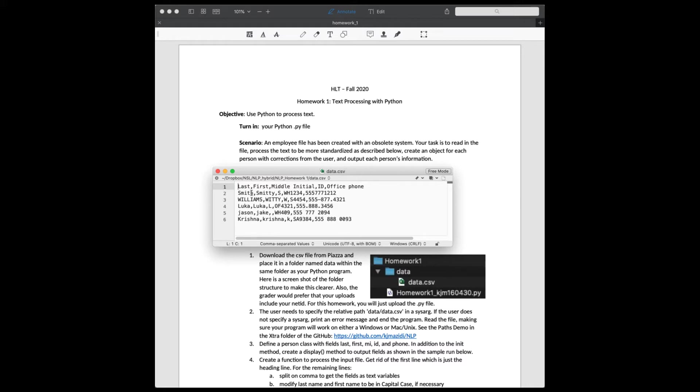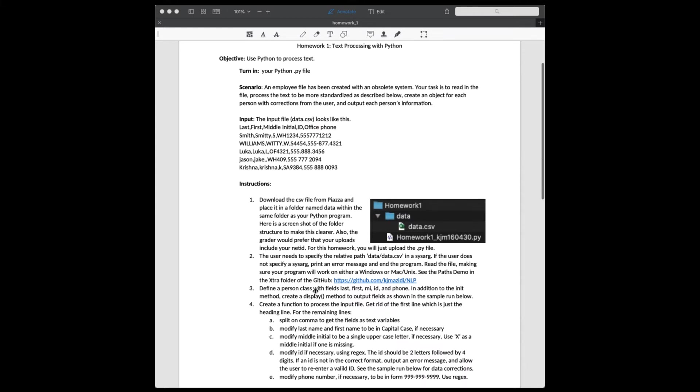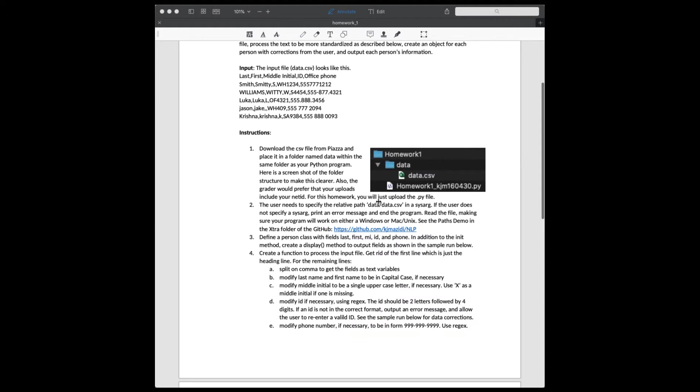So the problem with the system is that there's inconsistencies in capitalization, in the way phone numbers are stored, and also in the employee ID. So your task is to download that file and put it in a data folder like this, and we'll look at that in PyCharm.